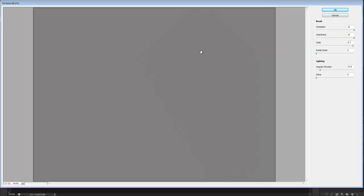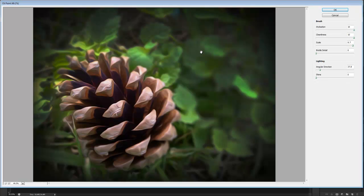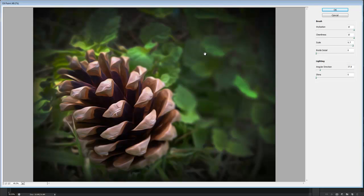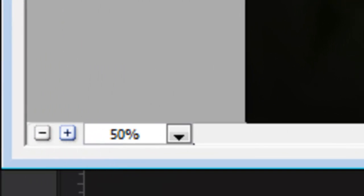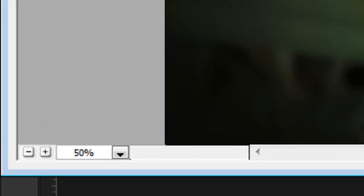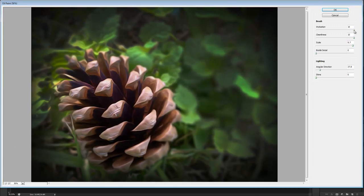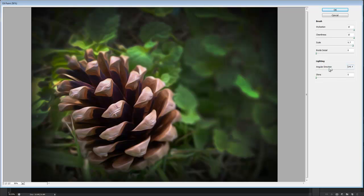A new window will appear with a preview of your image. You can use the small minus and plus buttons on the bottom to zoom in and zoom out. You can play around with four different sliders for the brush and two different sliders for the lighting.